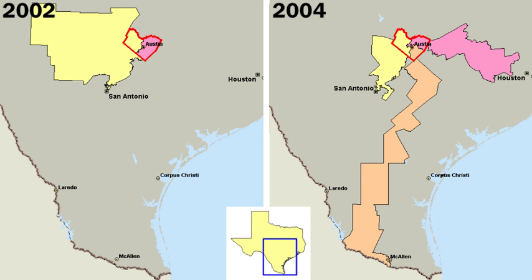The commission form combines both the legislative and executive functions in one group of officials, usually three or more in number, elected citywide. Each commissioner supervises the work of one or more city departments. Commissioners also set policies and rules by which the city is operated. One is named chairperson of the body and is often called the mayor, although his or her power is equivalent to that of the other commissioners.